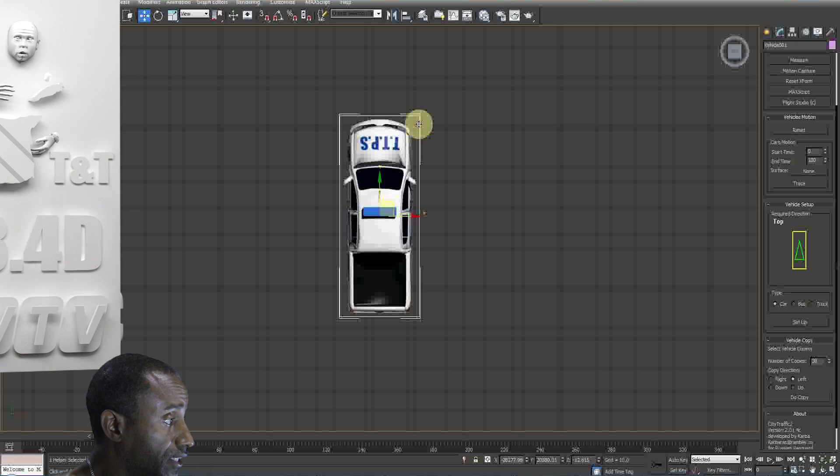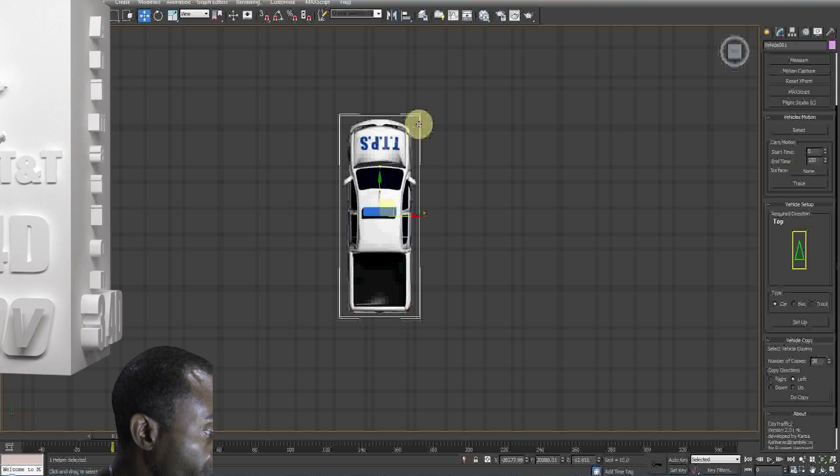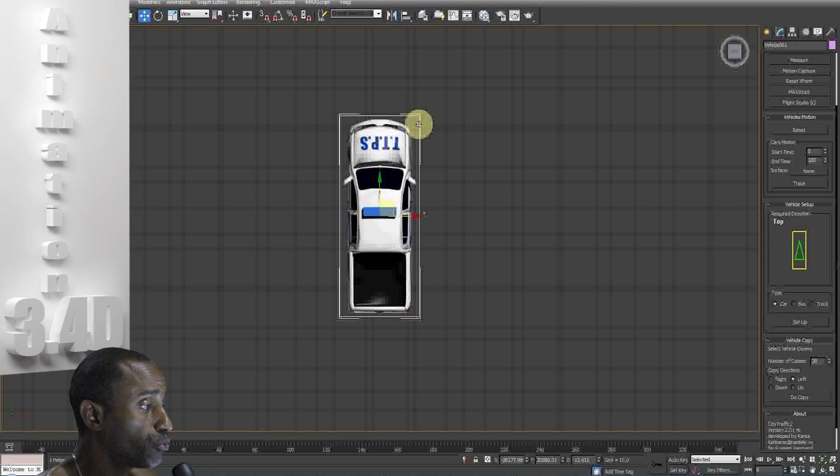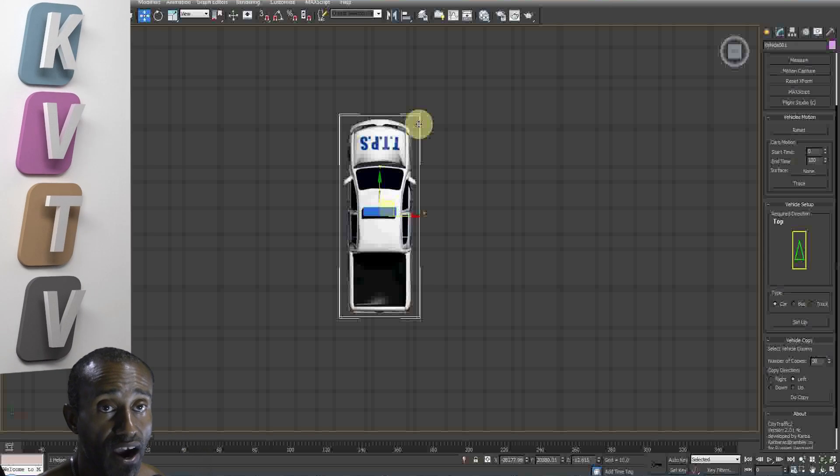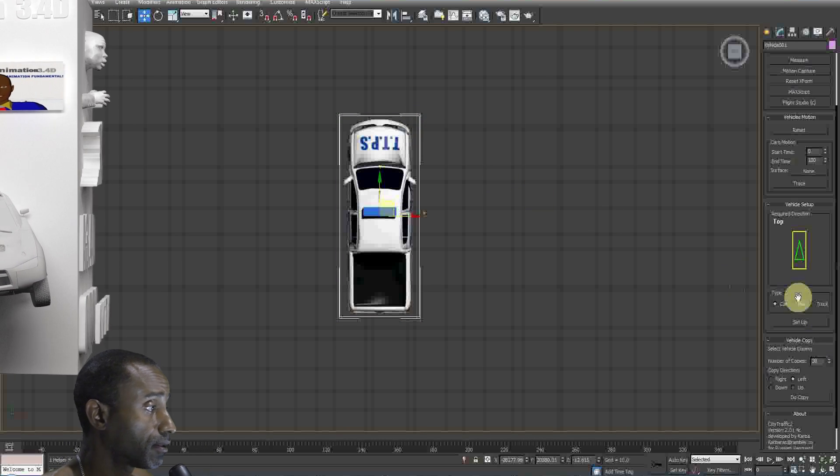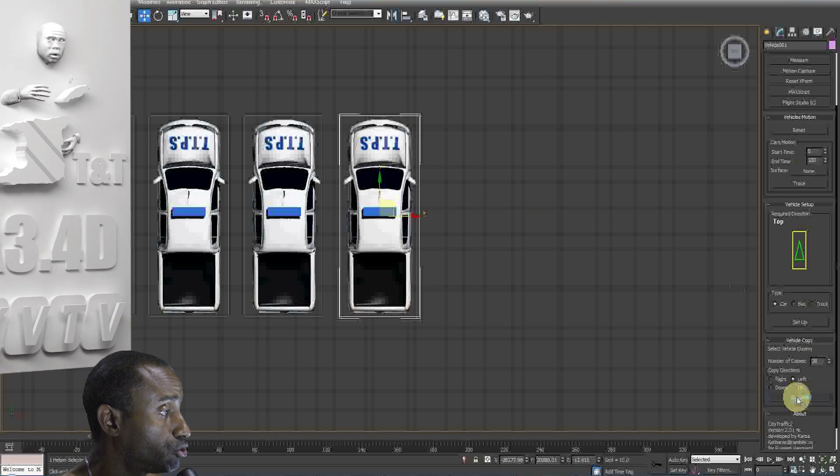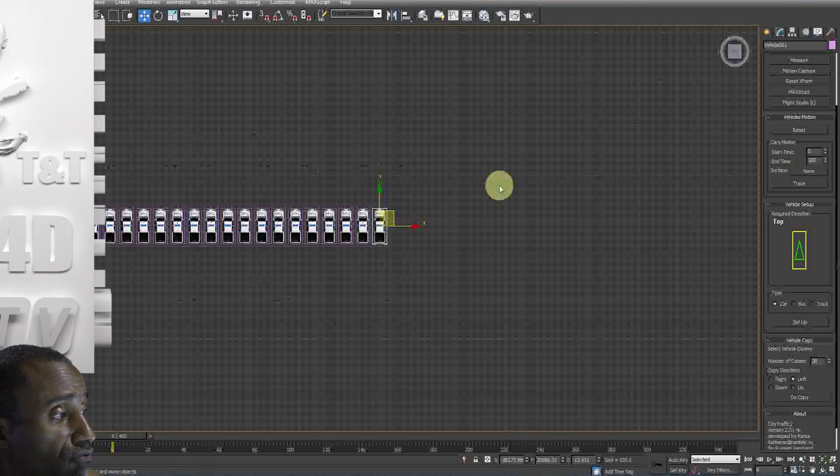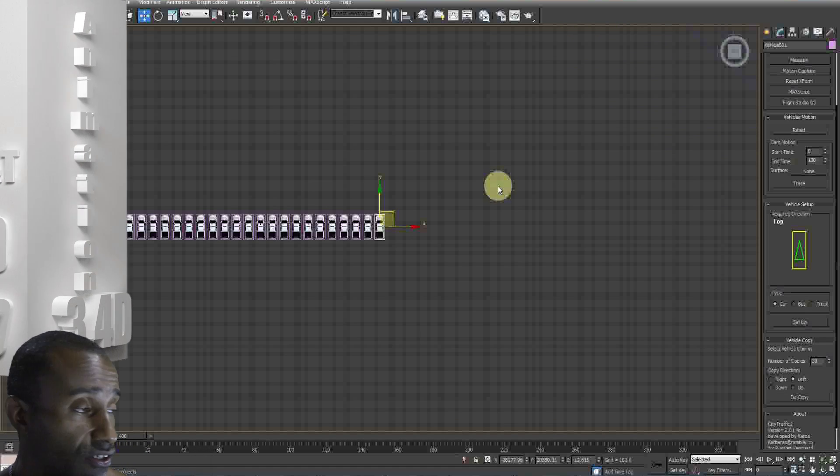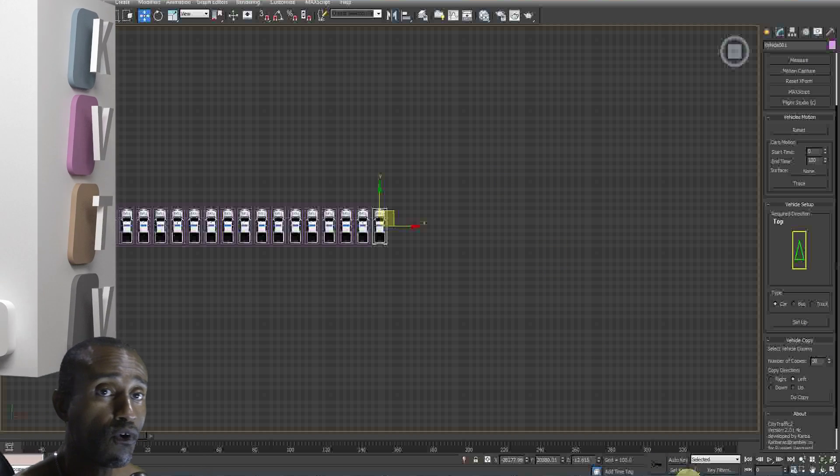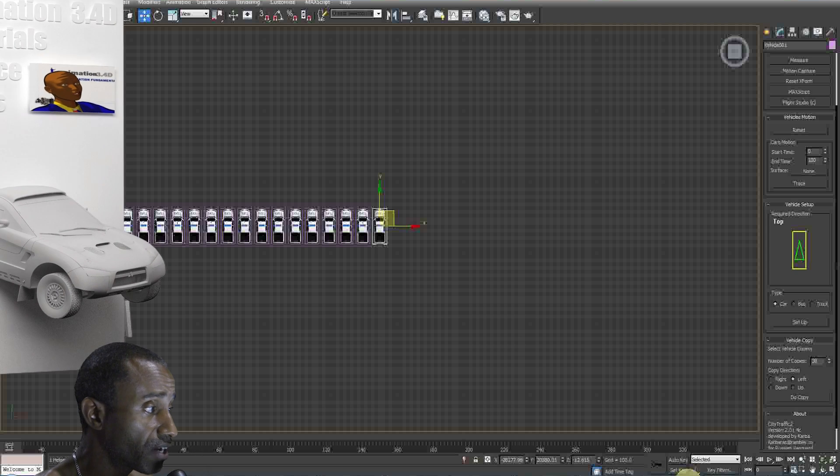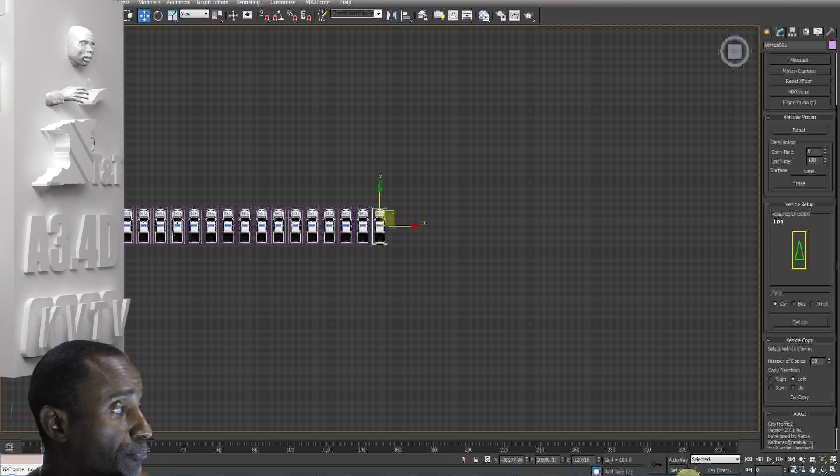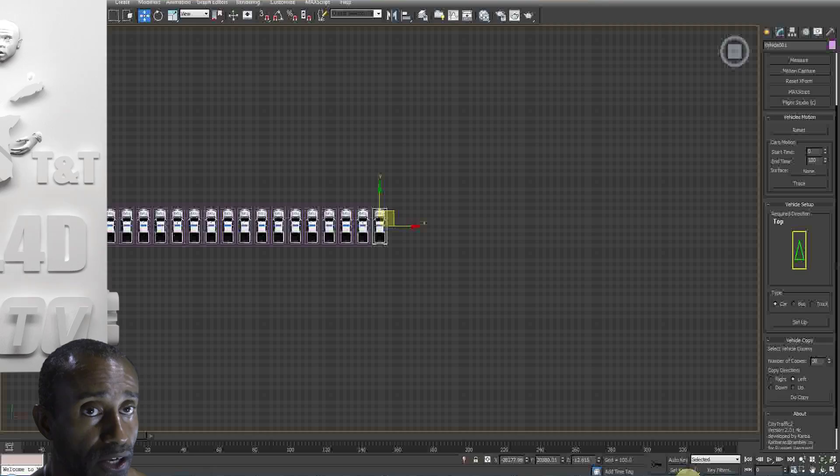You'd enter the number of copies you'd like. If it's 30, whether you'd want them to align to the left or right or up and down, basically away from your map. And you press do copy. And you'll see instantly you'll get the number of copied instances of your vehicle. So you go ahead and do that for all your other vehicles, import all your other various vehicles and set up your vehicle and do the vehicle copy.